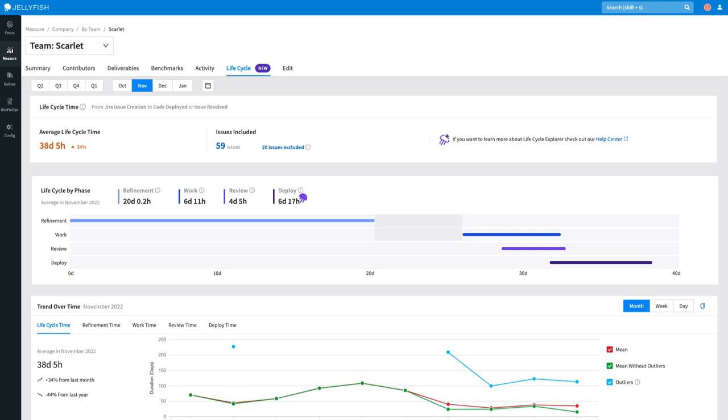The amount of time being spent in each phase is automatically tracked via signals from your source control and issue tracker, such as Jira and Git.